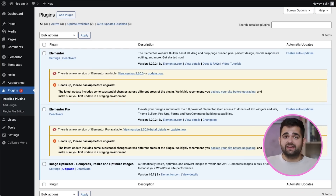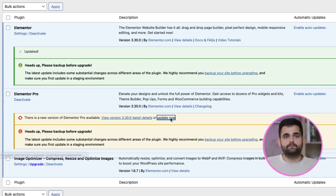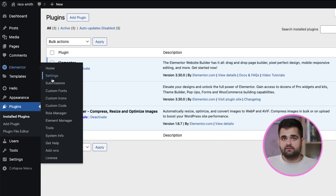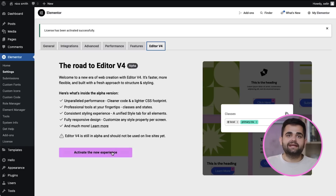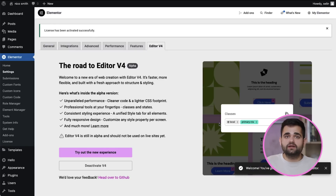To activate Editor V4 features, first make sure you update to the latest Elementor version. Then, from the WordPress dashboard, go to Elementor Settings, where you'll see the Editor V4 tab. Click Activate, you'll be guided through a few confirmation steps, and that's it — you can start building with V4. At this point, it's recommended to try Editor V4 features only on staging and test sites, not on production.